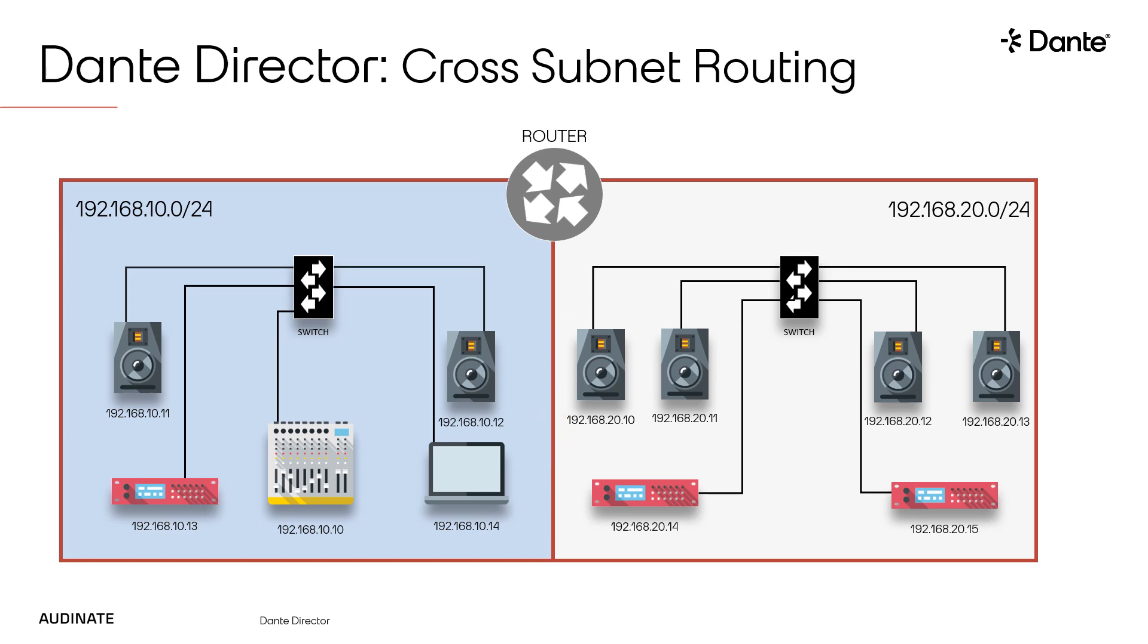With Dante Director, devices have the ability to route media to each other even if they are in different subnets, as long as the distance subnets are routed. Let's take a look at how to accomplish this.